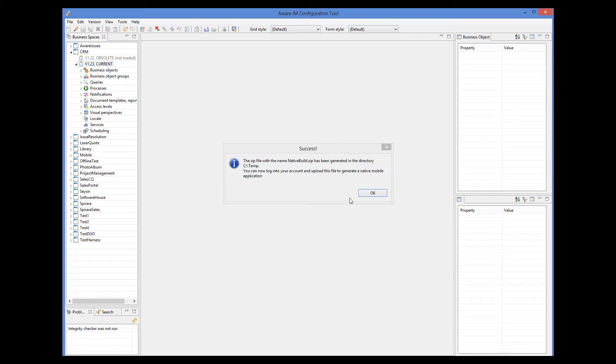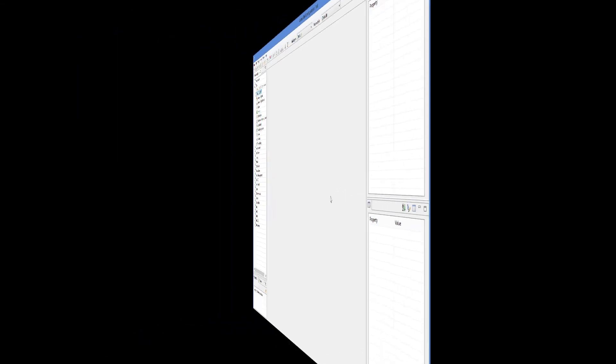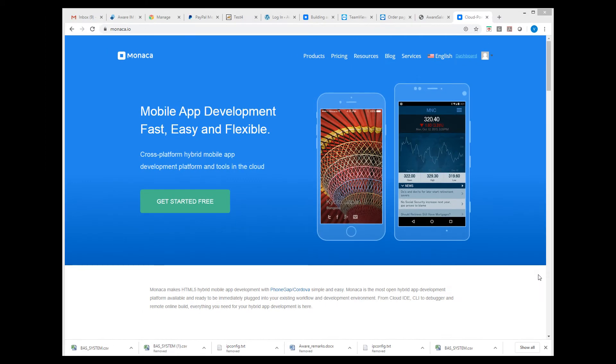So now that the .zip file has been created, we need to import it into Monaco. First of all, you need to open an account with Monaco, and then launch the Monaco dashboard, where you can see the list of your projects.